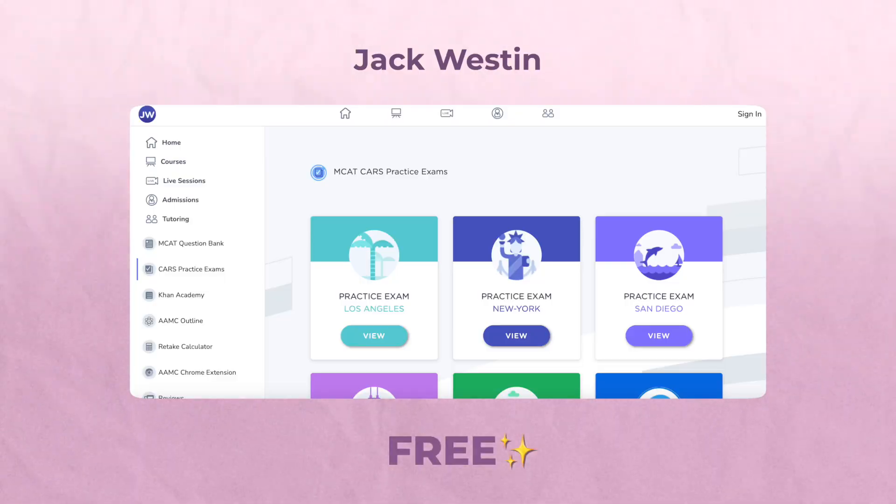Jack Weston is free. The bulk of phase one is getting through the chapters in the content review books. At the beginning, middle, and end, you're going to take a practice exam. Take a practice exam before you start any studying — just do it. It is very good to get that baseline. It does not matter how low it is. Take the diagnostic exam.